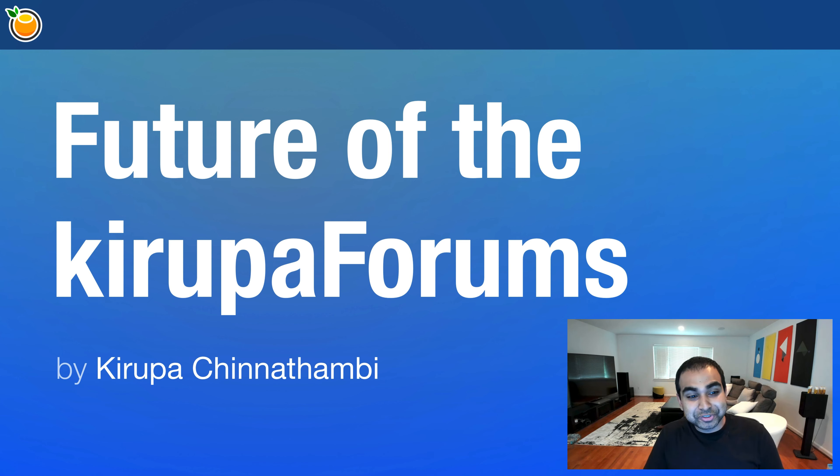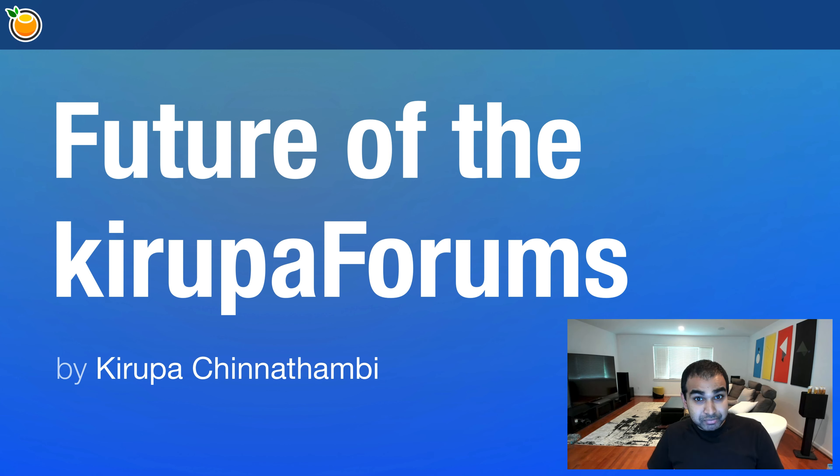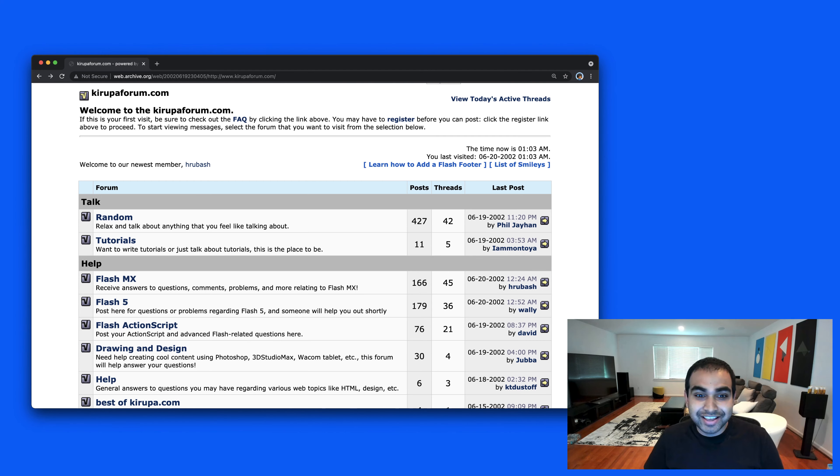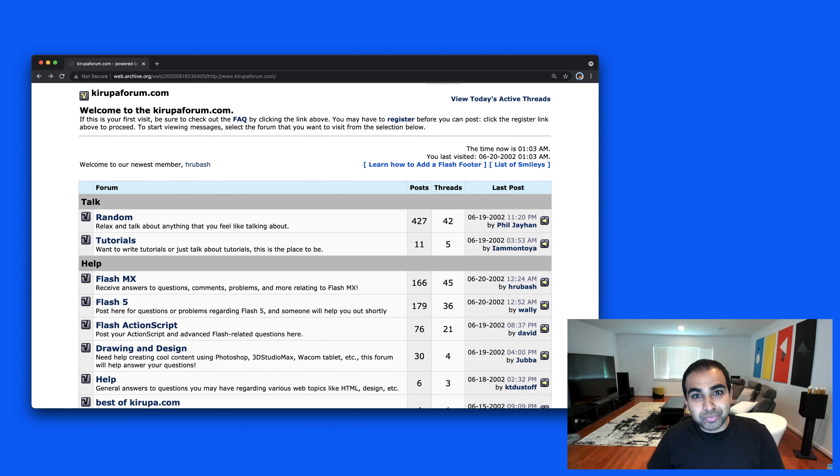Alright, let's talk about the future of the Crew Forums. As part of talking about the future, I think it's helpful to take a step back down memory lane and talk about the history and where the forums came from.